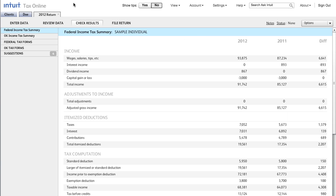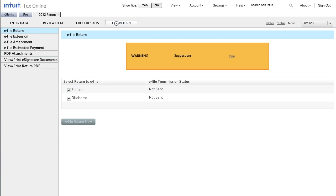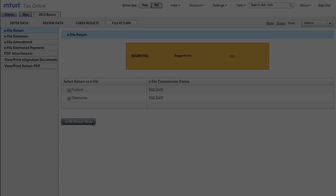It's now time to file. This is an extremely easy process. After going to the File Return tab, I can see that there are no e-file errors for this return. This means I can proceed with the electronic filing by clicking e-file return now.